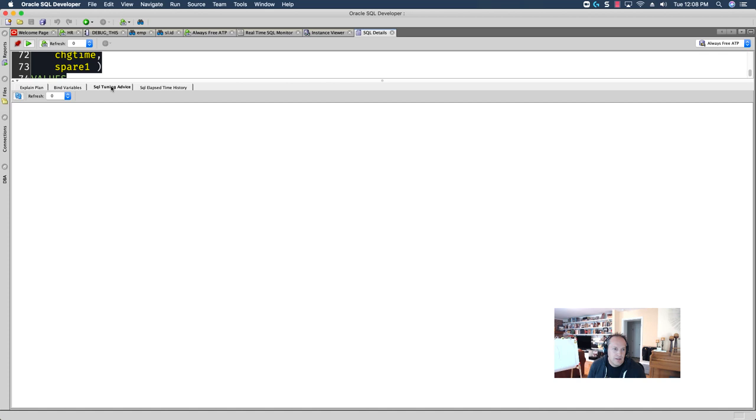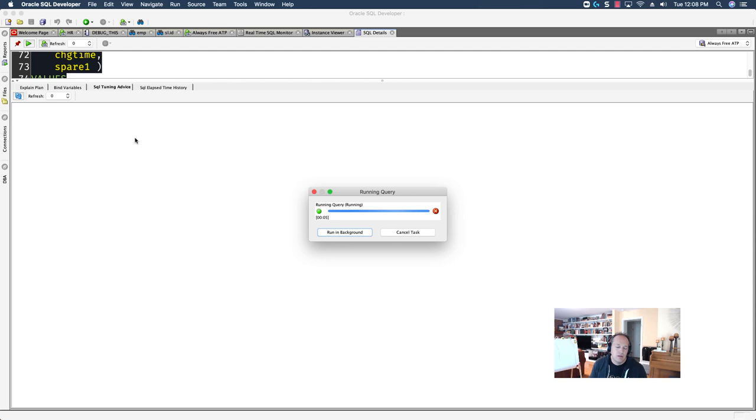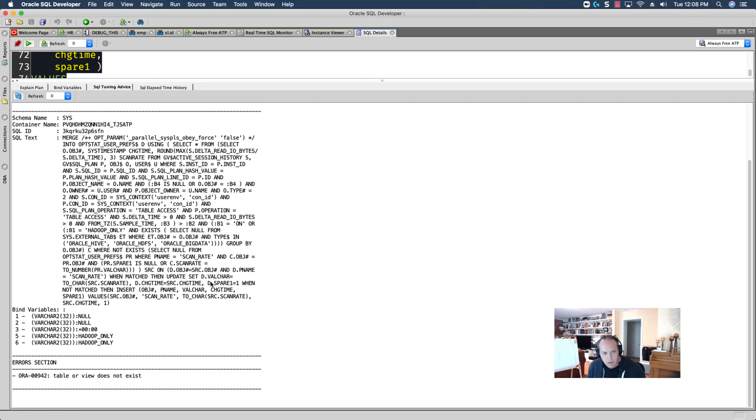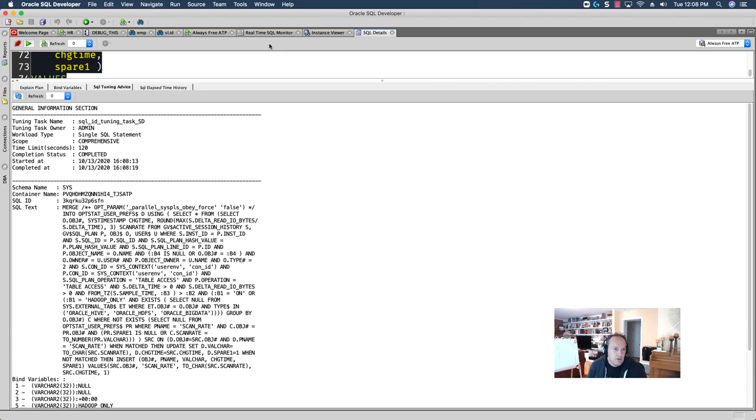Now, if I want the database to give me some advice on the query, if I click on the SQL Tuning Advice page, it's going to create for me a SQL Tuning Advisor job. So, that's the details on a query using the instance viewer.